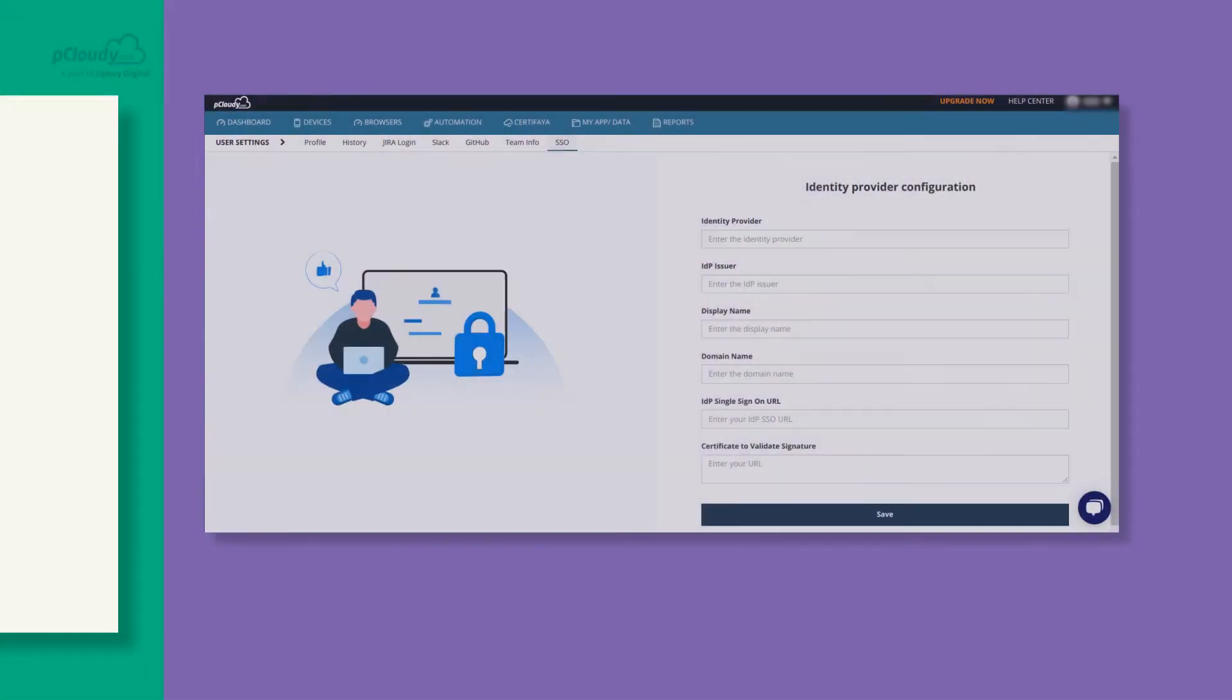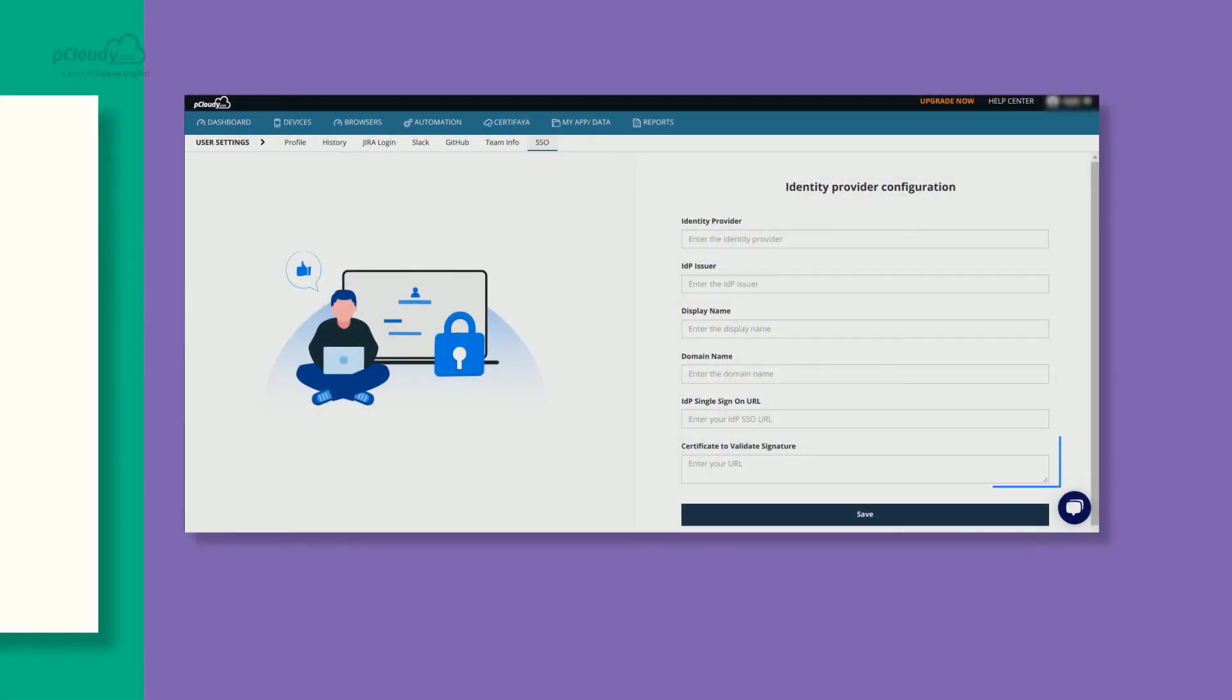The user will need to copy this information and paste it in the certificate field value on the SSO form.